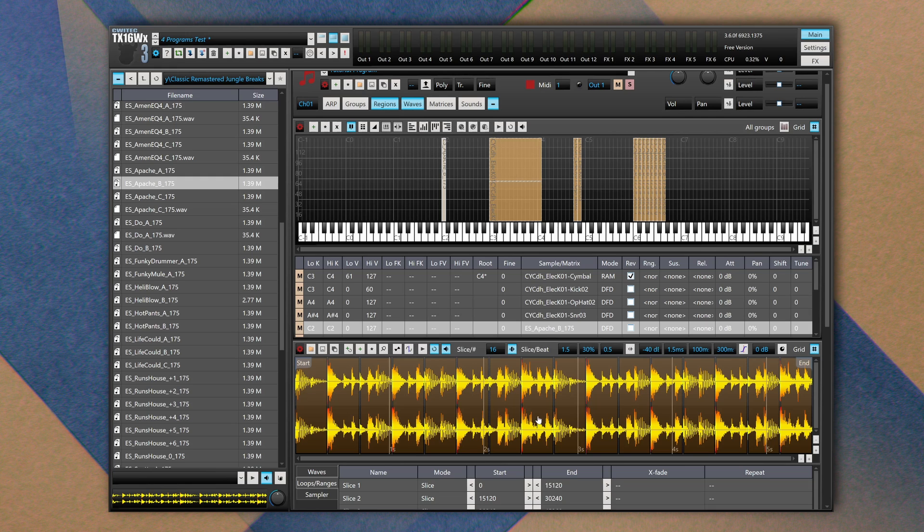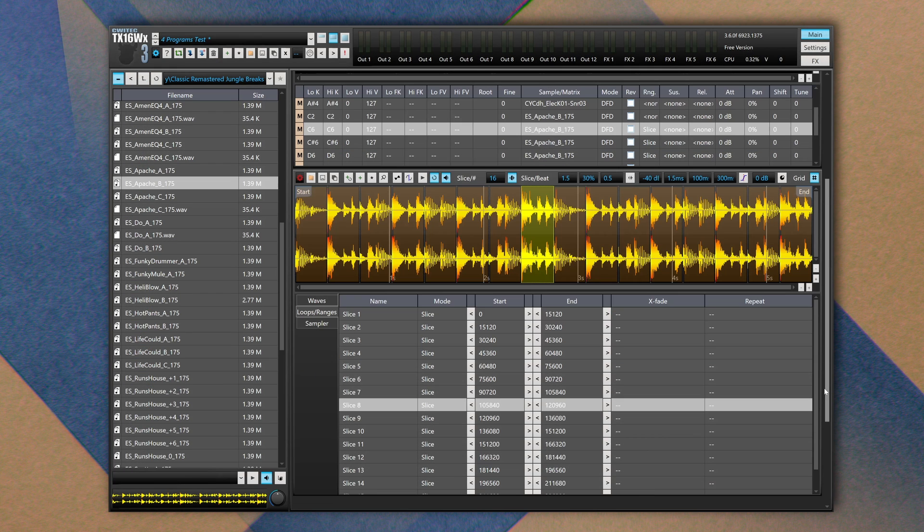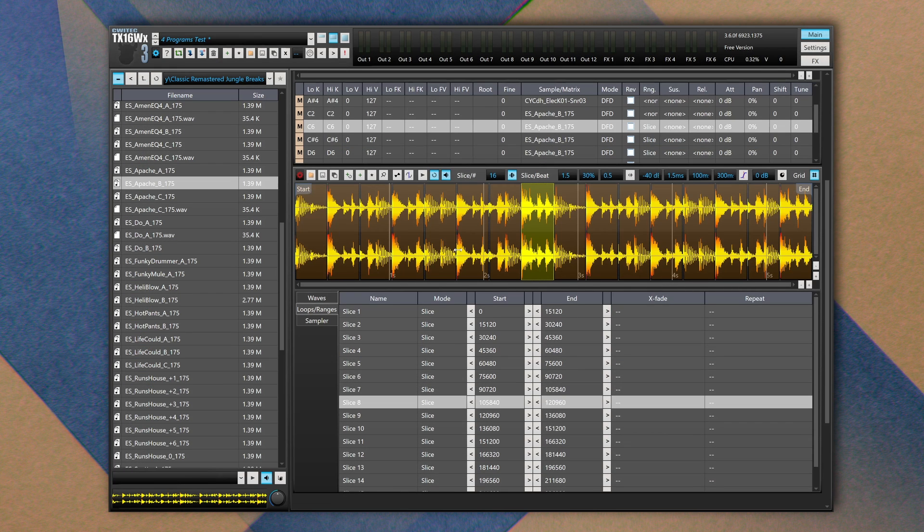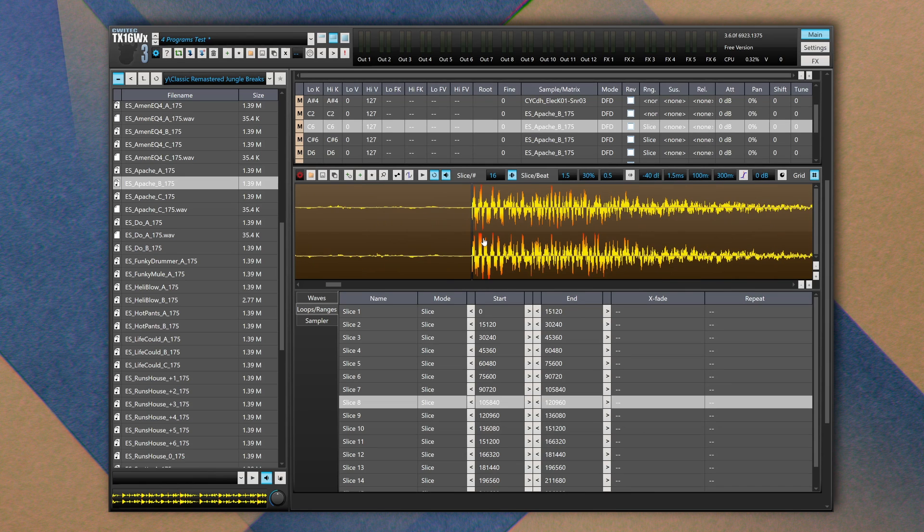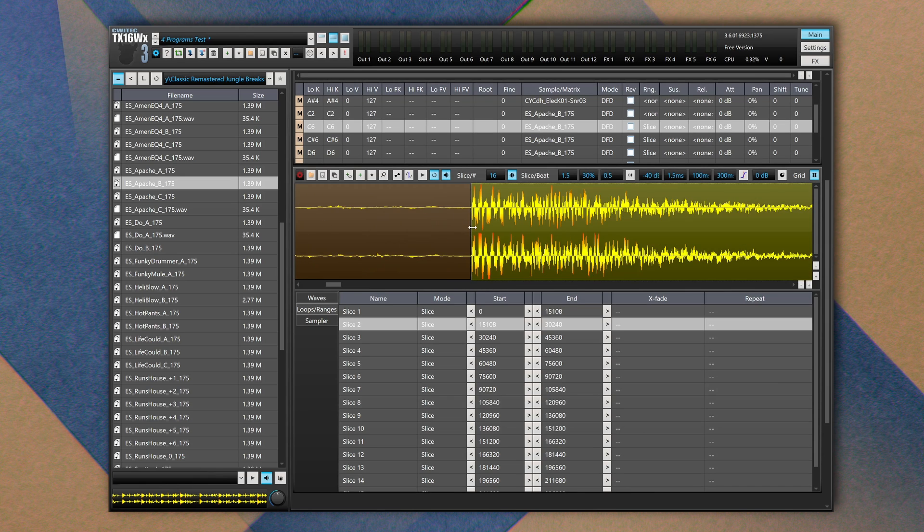And using a piano roll we can write notes so that we can reassemble and create glitchy or stuttered rhythms based on this drum break. Now let's say that our slices are not perfectly in time. We can zoom in and we can move manually each section.